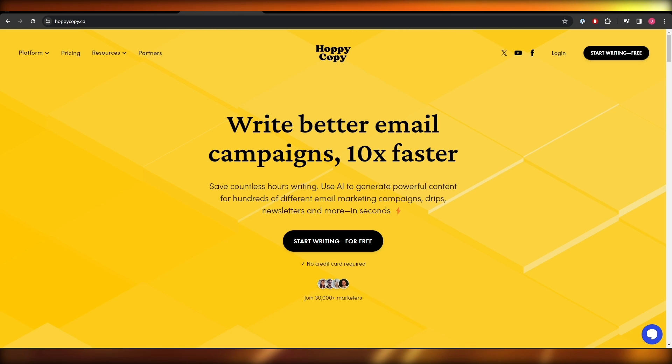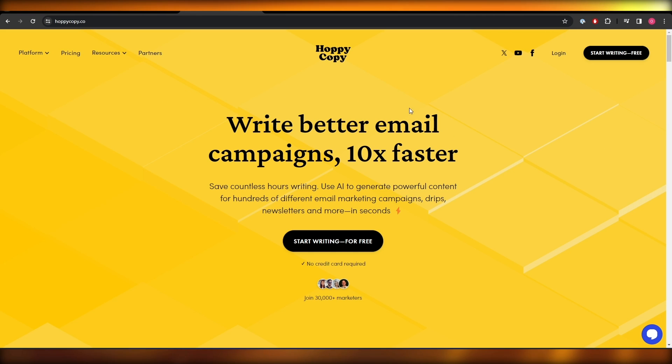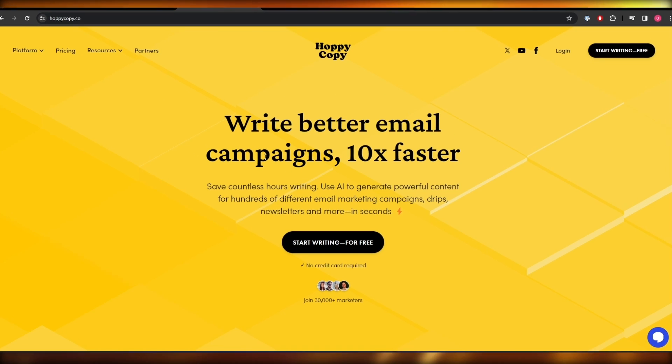Now Hoppy Copy is an AI tool that lets you write emails better. As you can see right here, it says so right here in this big heading. So let's get started.